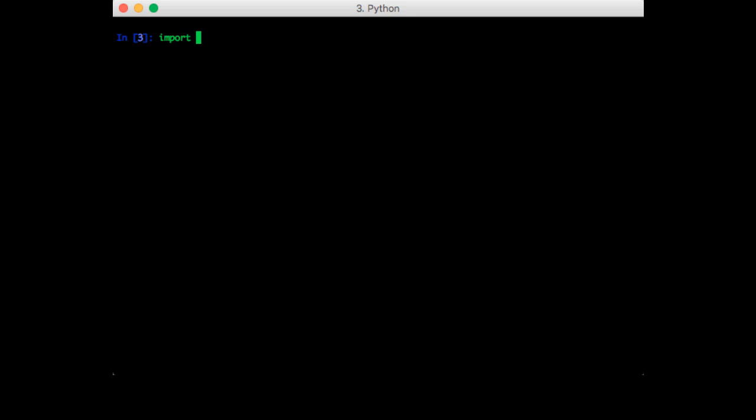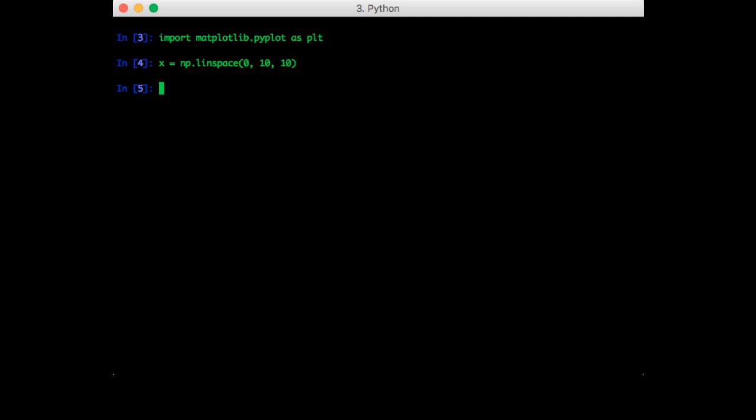Let's start by importing matplotlib. Let's first create the data points for the x-axis. So linspace is another way of generating data that we haven't seen yet. It takes in three arguments: the starting point, the ending point, and how many points in between.